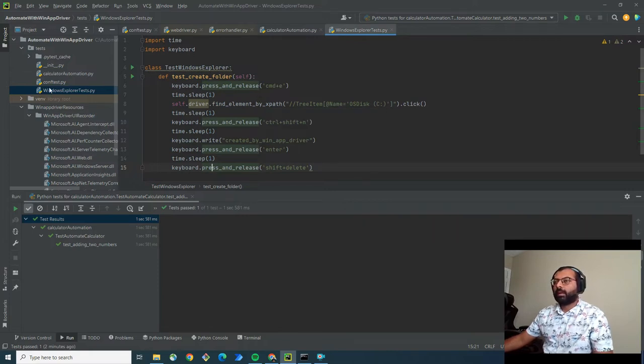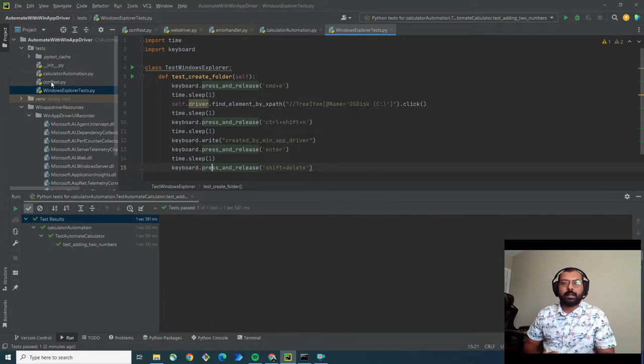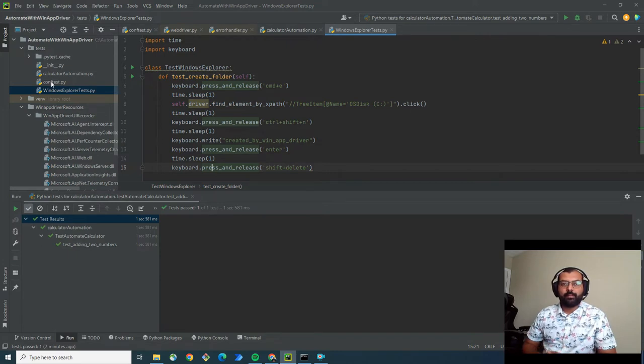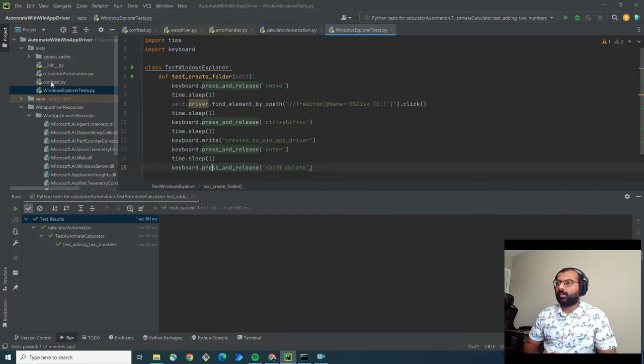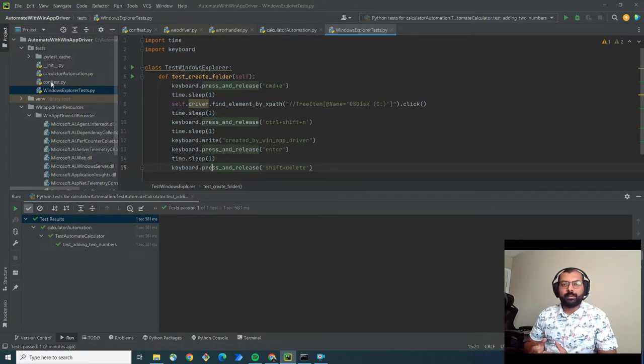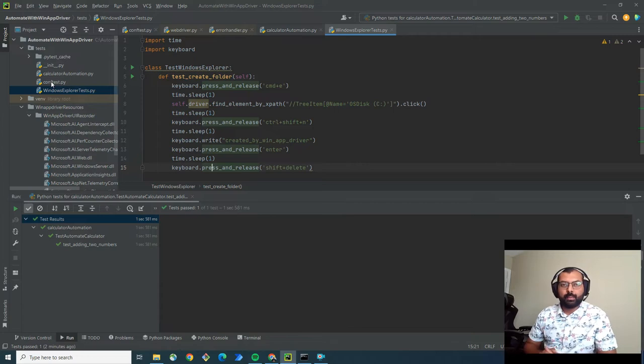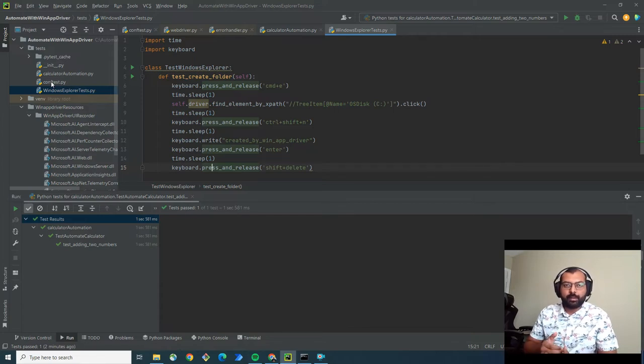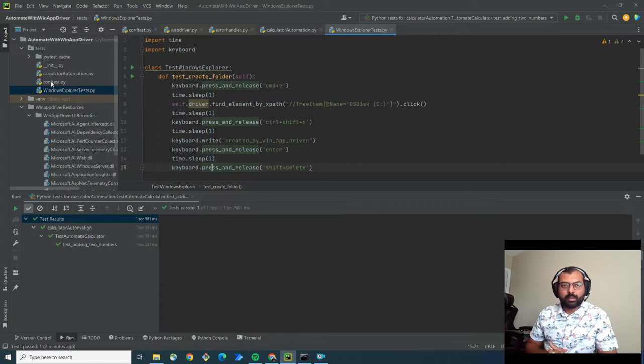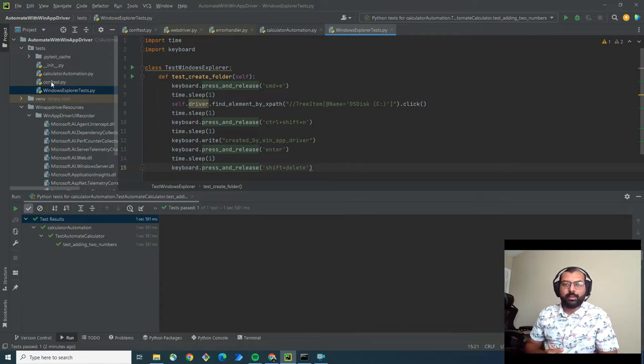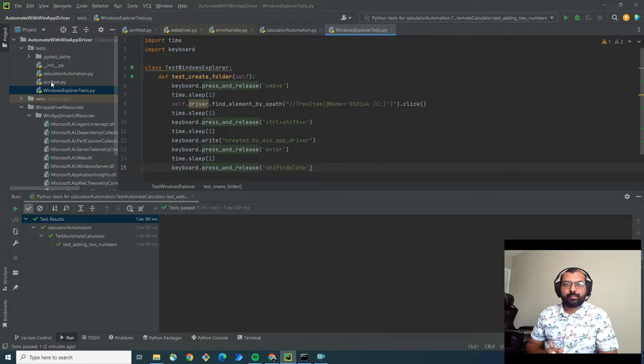Now you may be surprised how you can use Selenium WebDriver to automate Windows applications. Let me explain how Selenium WebDriver works. Is it Selenium WebDriver that drives your Chrome or Microsoft Edge browser? No, it is not.